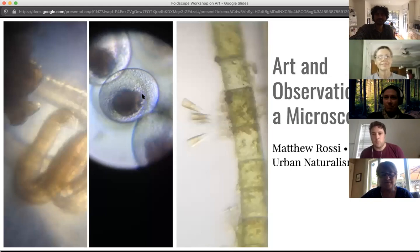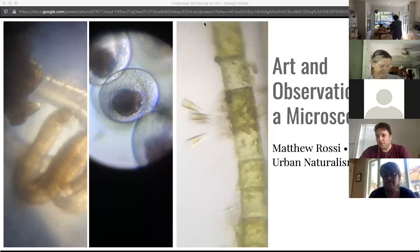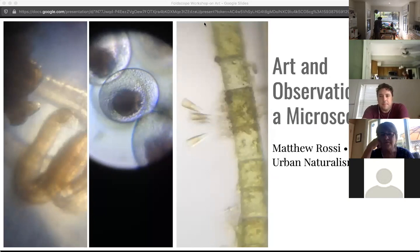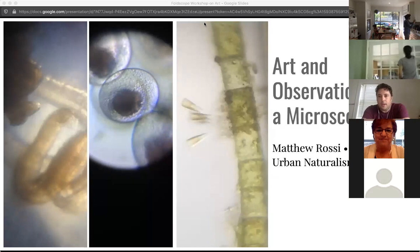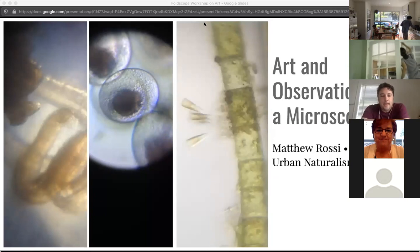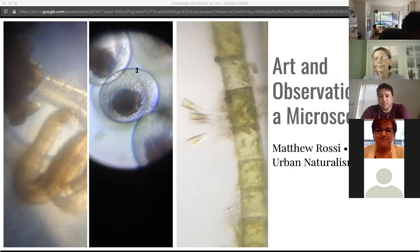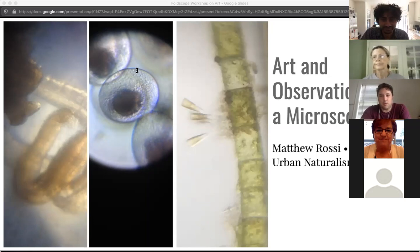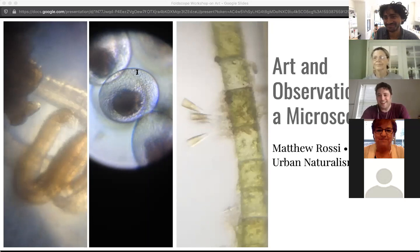Hey everyone, welcome to Art and Observation with the Microscope. My name is Matt Rossi. It's interesting to introduce myself to a room of people who I know quite well, but just to give you a little bit of a sense of who I am and what my interest in the Foldscope has been: I'm a writer and an occasional visual artist who has a strong interest in nature and in the environment. I am not a scientist — at least by which I mean I am not professionally paid to do science.